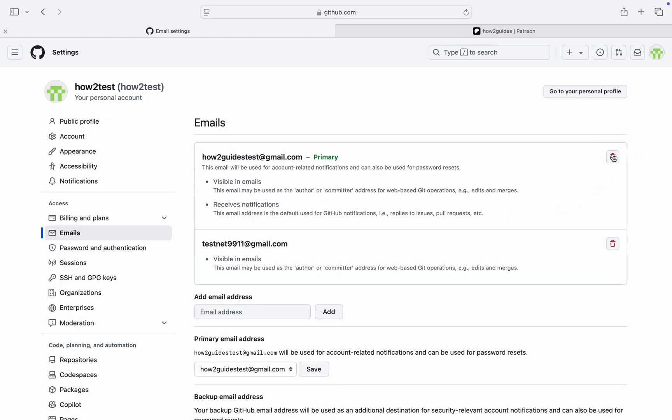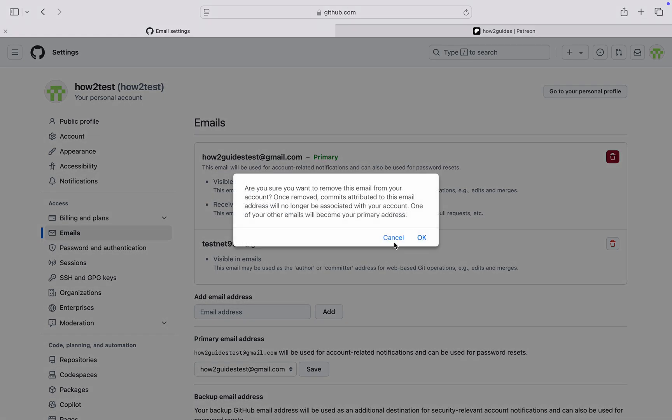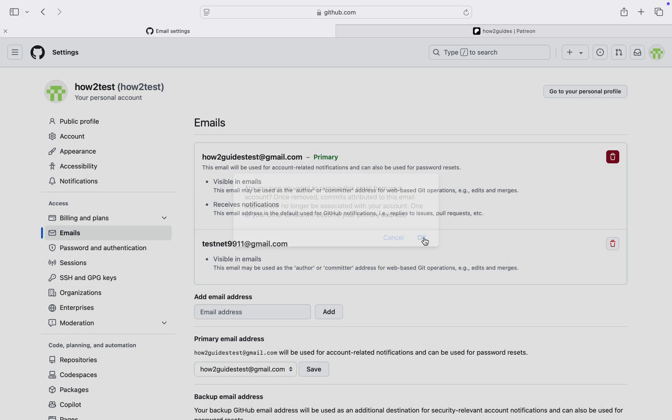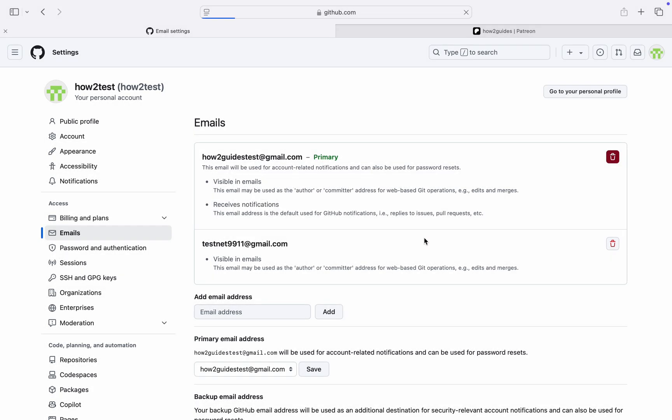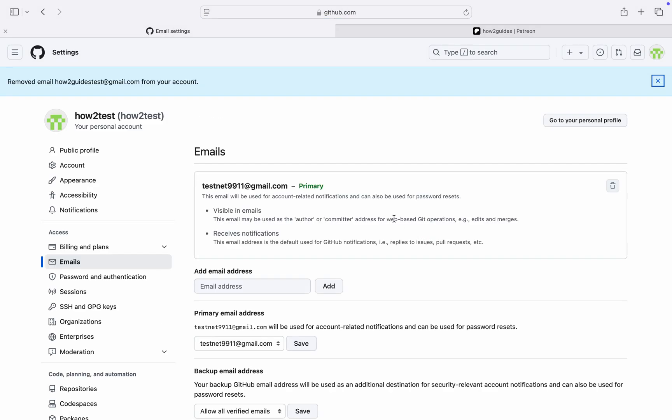Now you can delete the old email. Just click on this delete icon and click OK. And now we have changed our email. If you found this video helpful, smash the like button and subscribe.